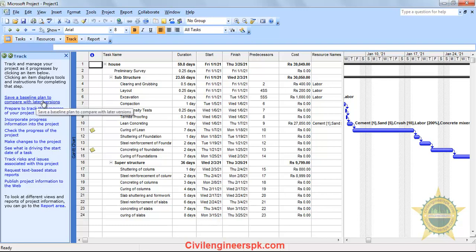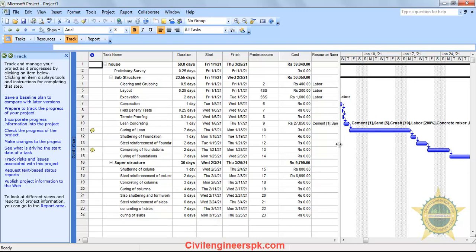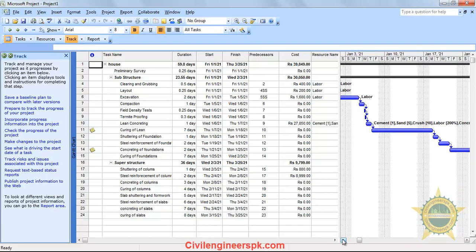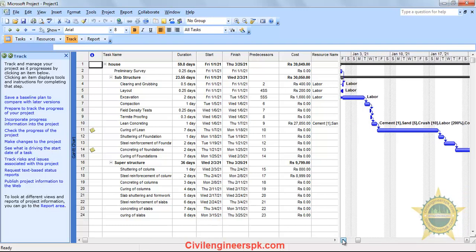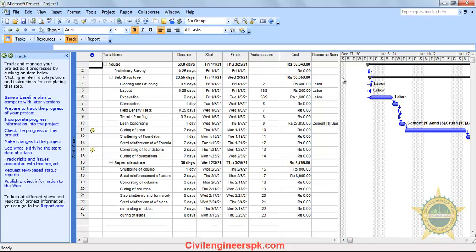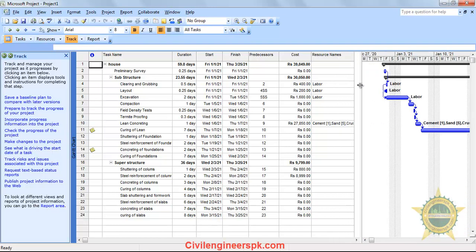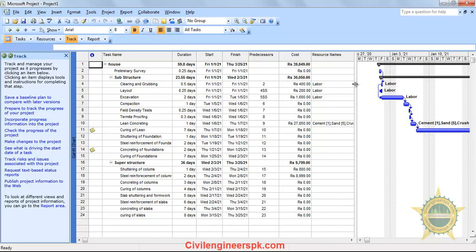This baseline is basically used to compare two different schedules of your project — to see which changes are going to increase or reduce the total completion time of your project. You have to set a reference in your baseline, and after that you can compare it against your previous baseline. To set up a baseline, click on 'Save a Baseline Plan to Compare with the Later Versions.'